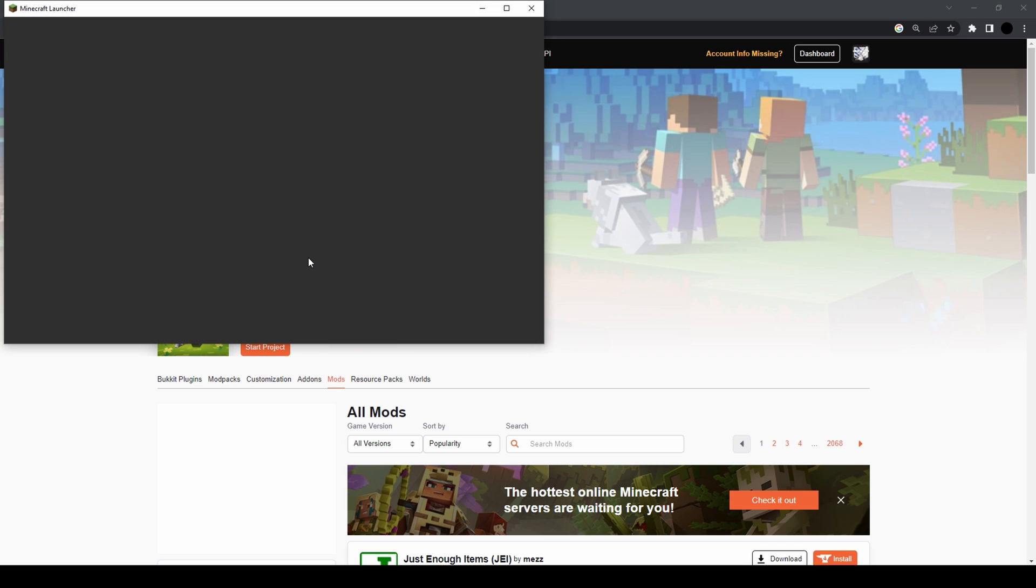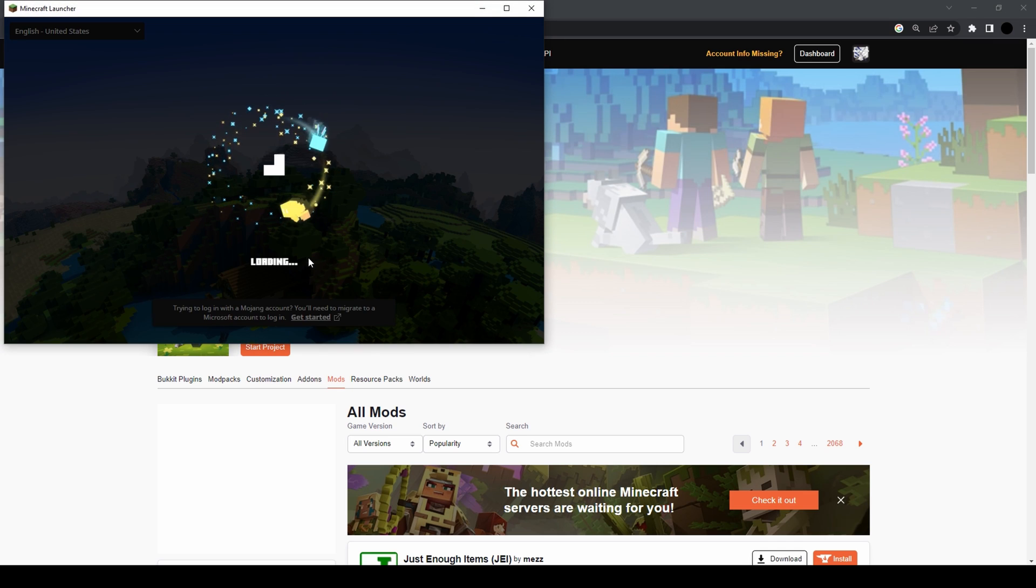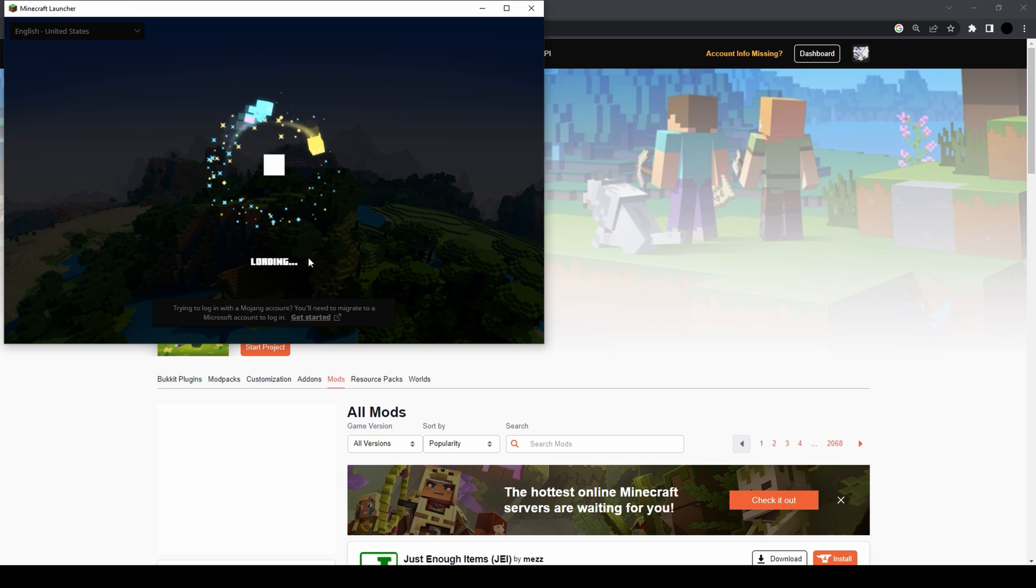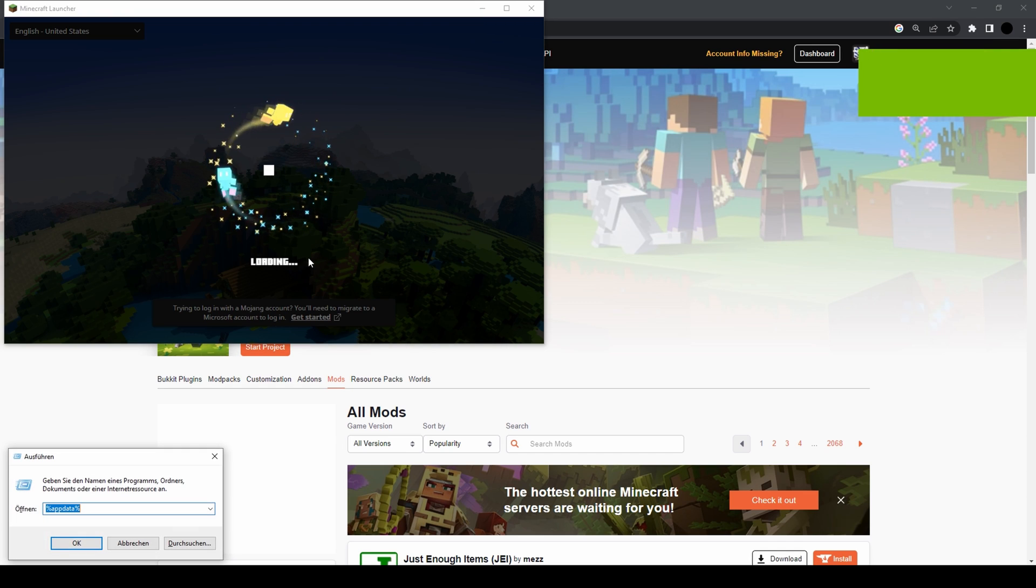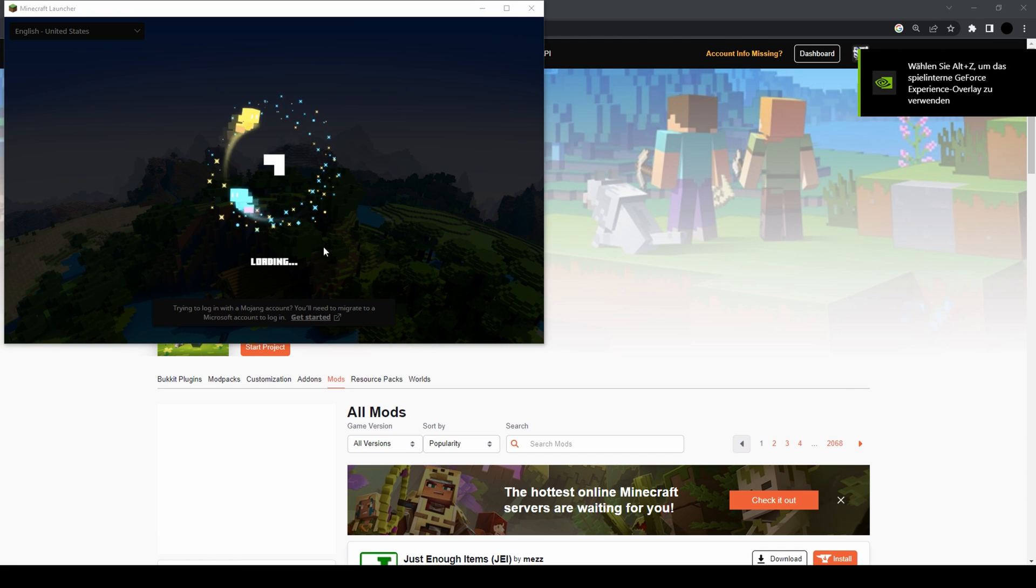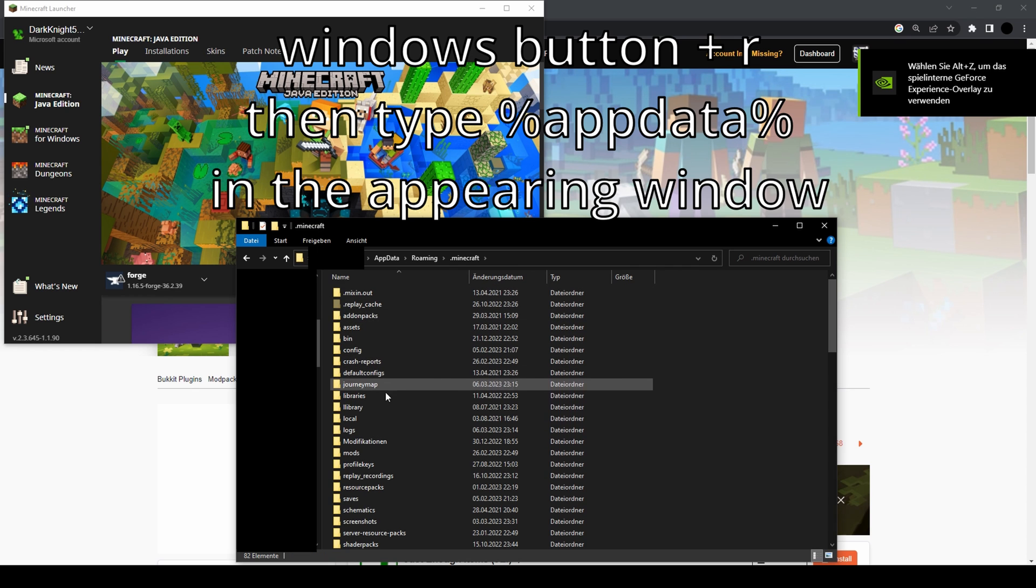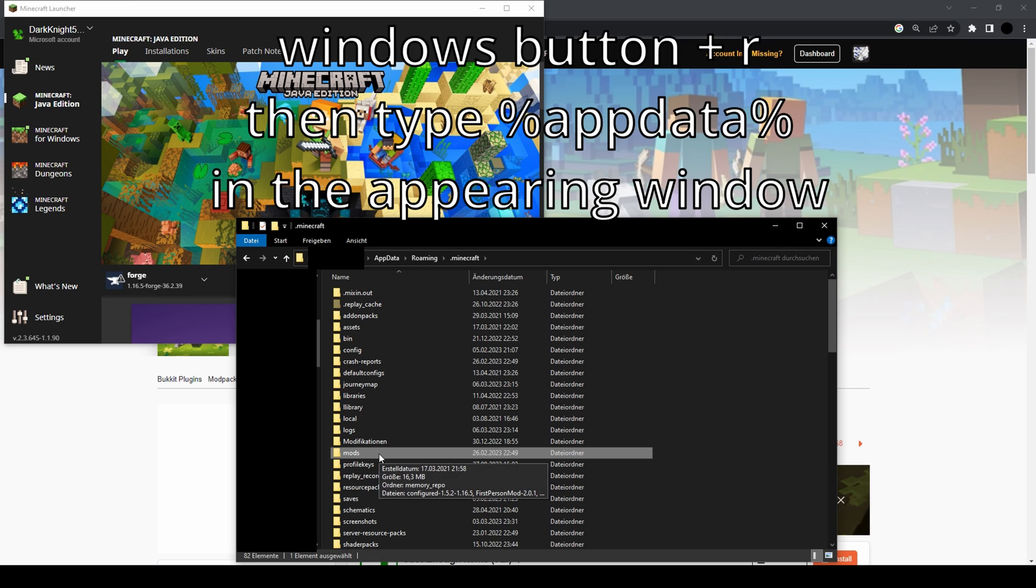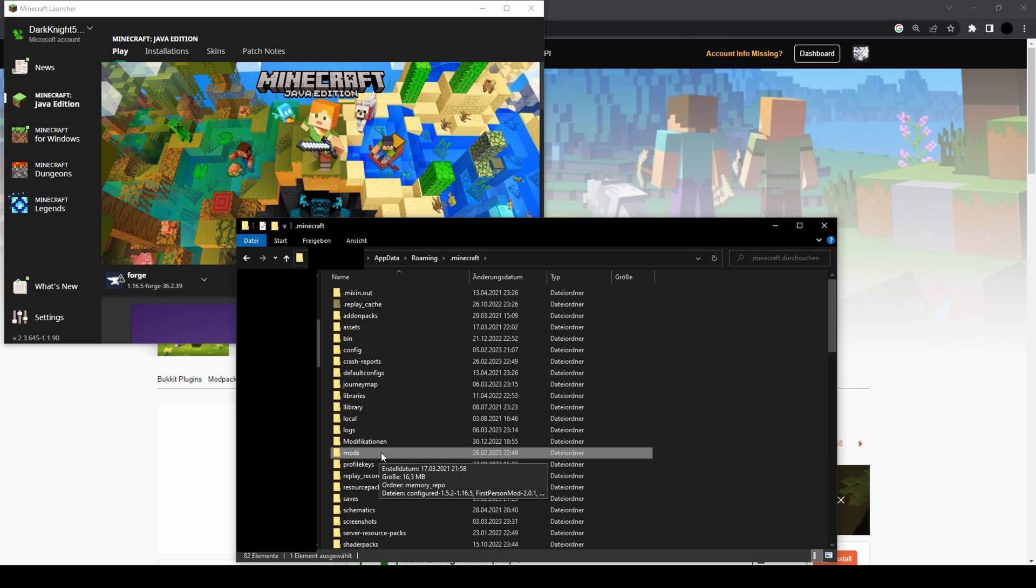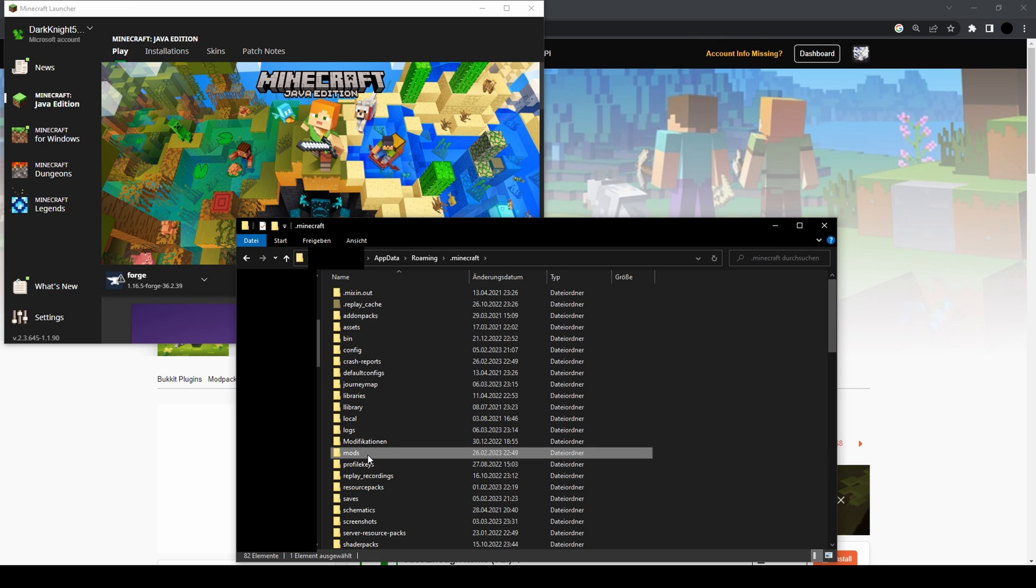This folder here, that's really important. Since I installed Forge a bunch of times already, I already had this. But if it's your first time and you don't have this mods folder...